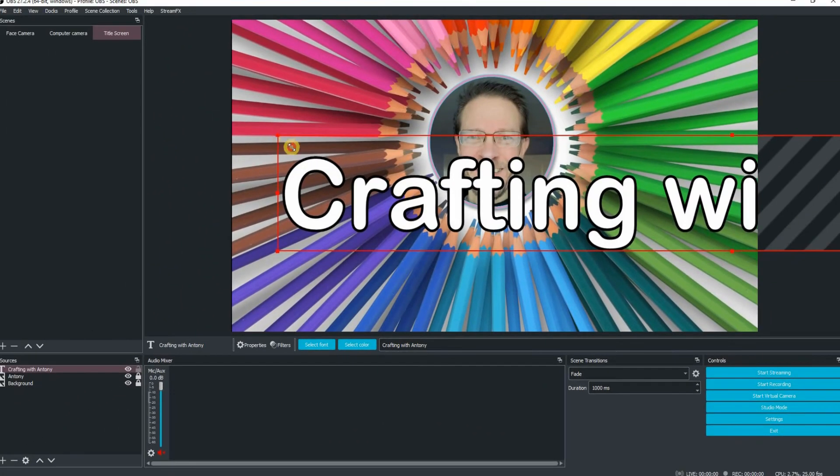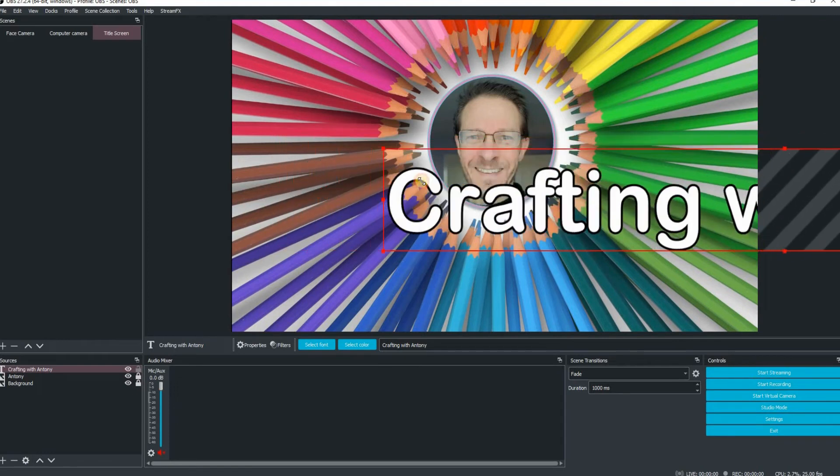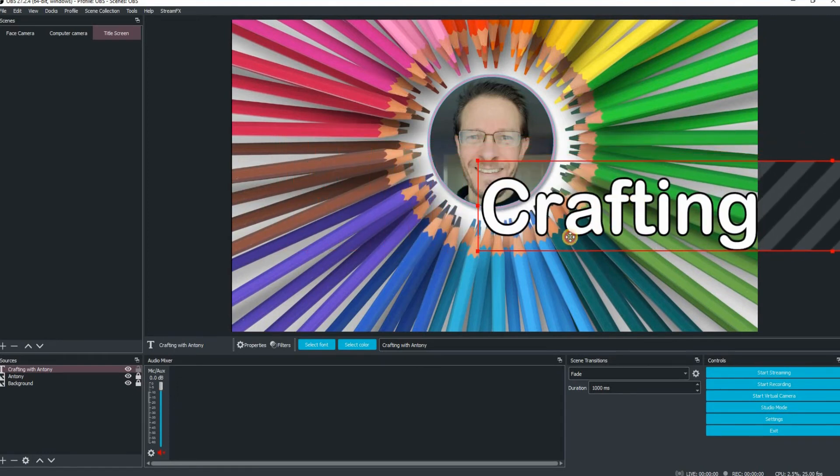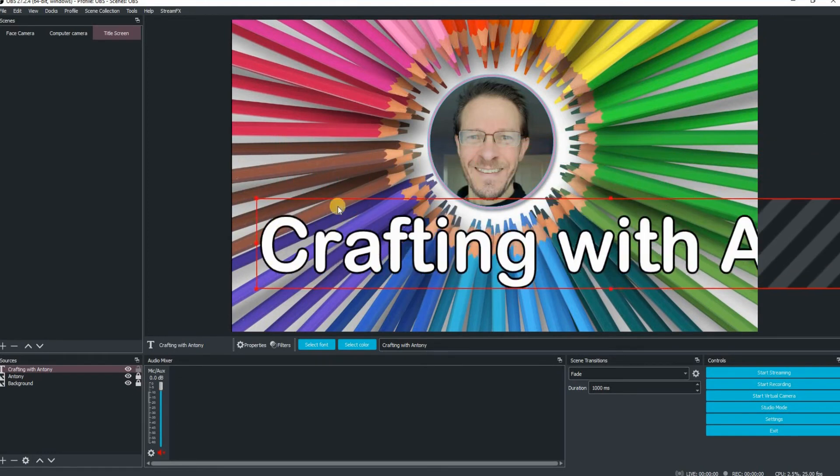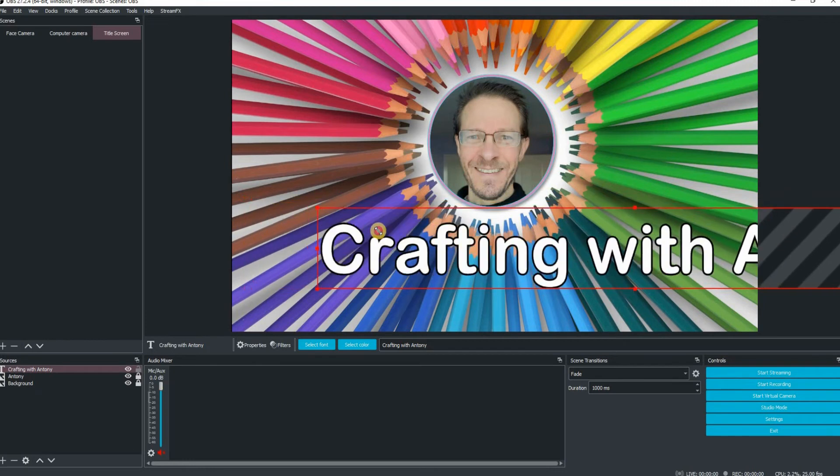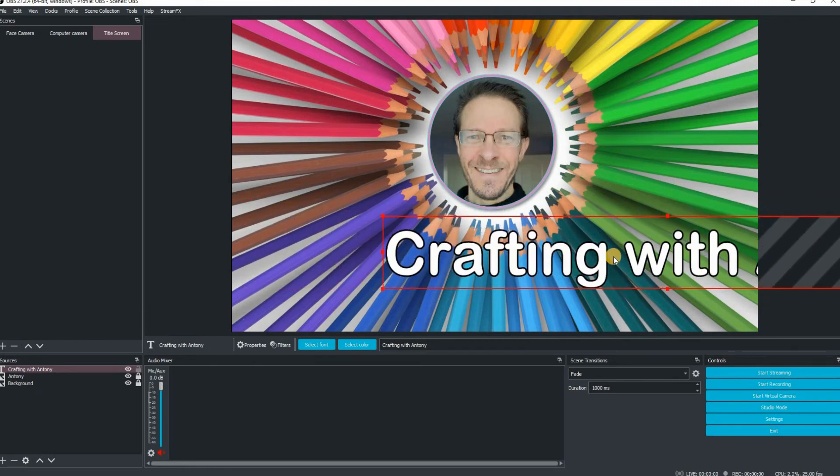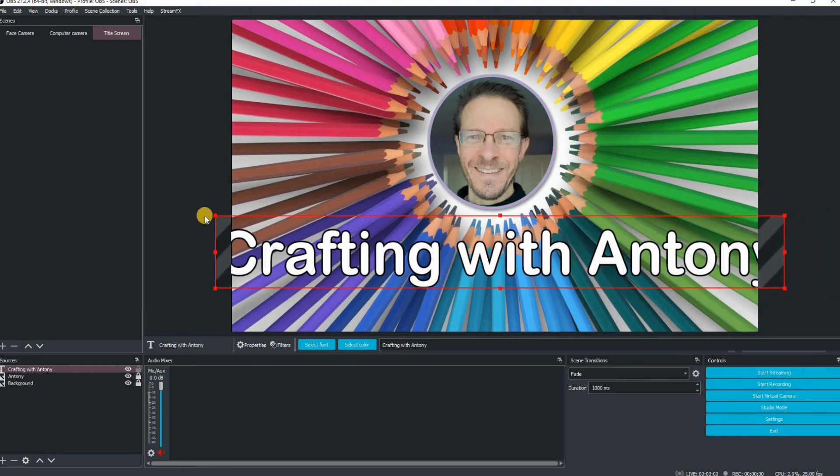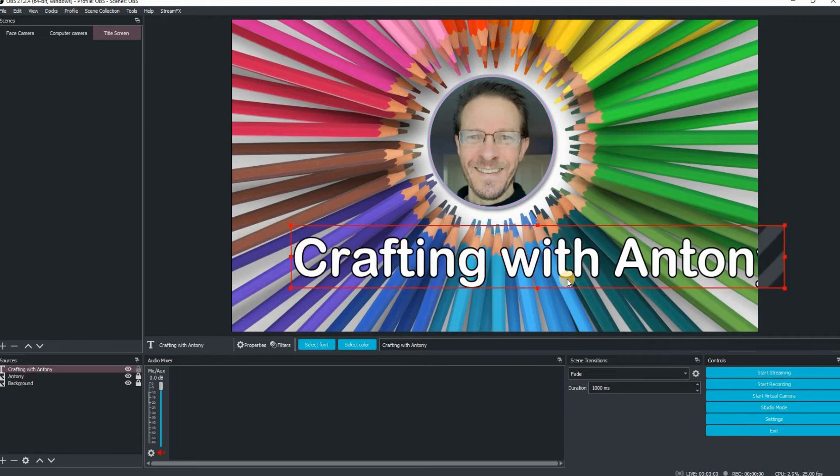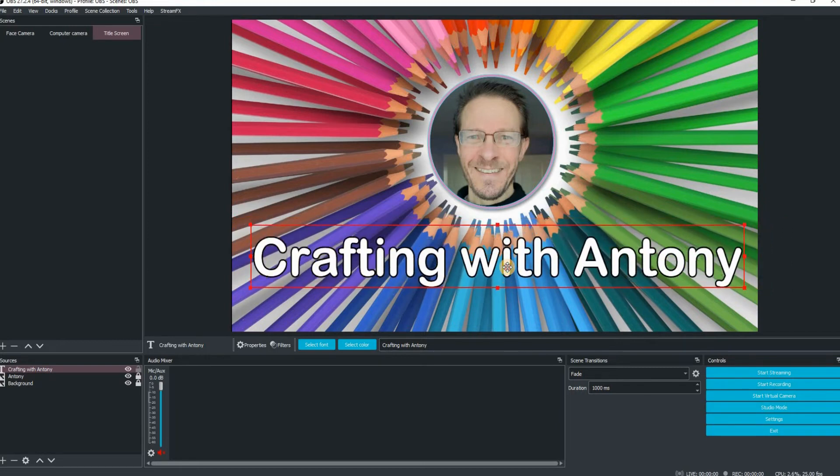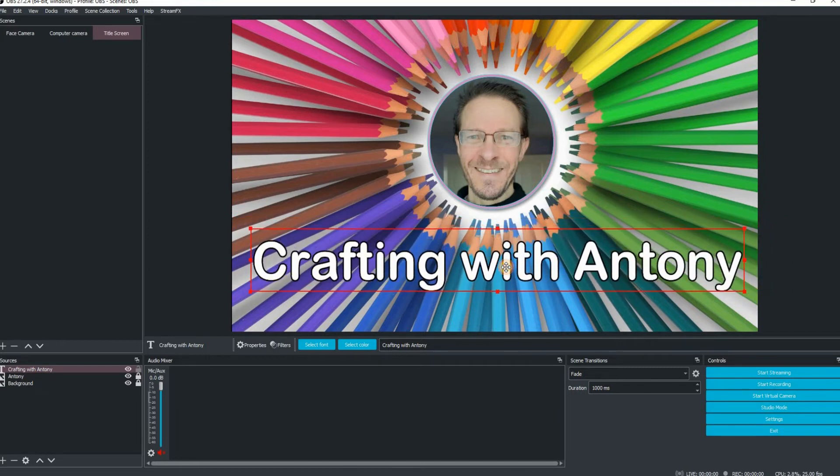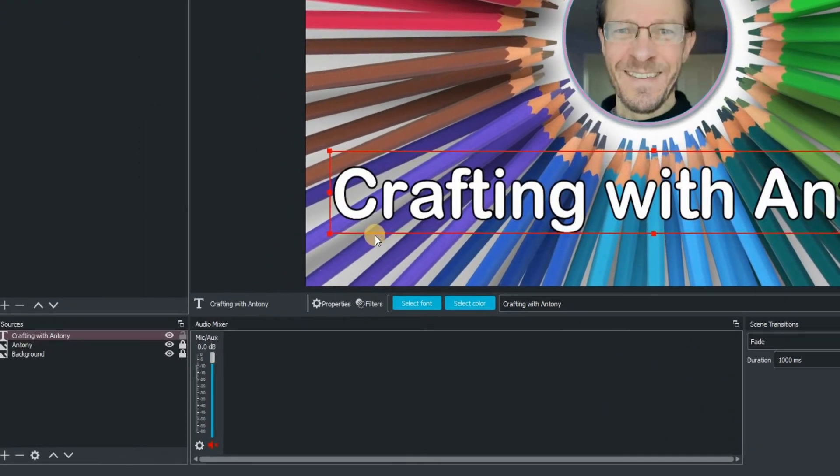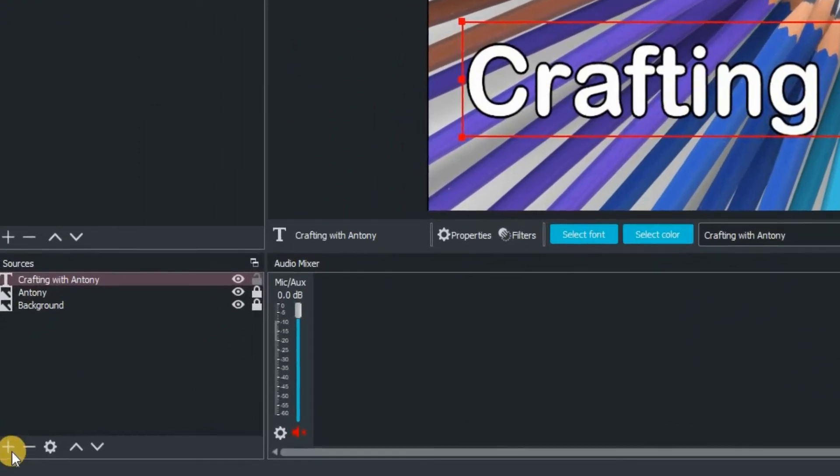And then we're just going to scale that exactly as we did before. So go to one of the corner little red squares there and just drag your mouse inwards until you're happy with the size of everything. So I'm just going to keep on going just a little bit more. That's just about it there. Now I'm just going to line that again. You can just nudge it left, right, up and down using the arrow keys.